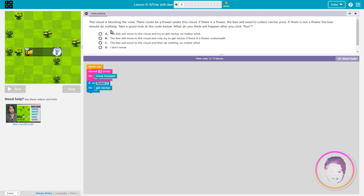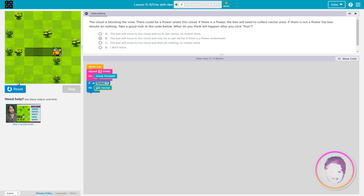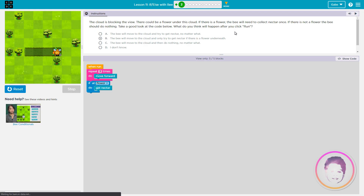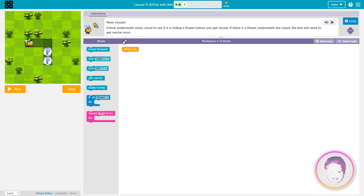What do you guys think the answer is — A, B, C, or D? Well, I don't think the answer is D. Repeat three times: one, two, three — that's a flower. If it's a flower, yeah, I think it's this one.